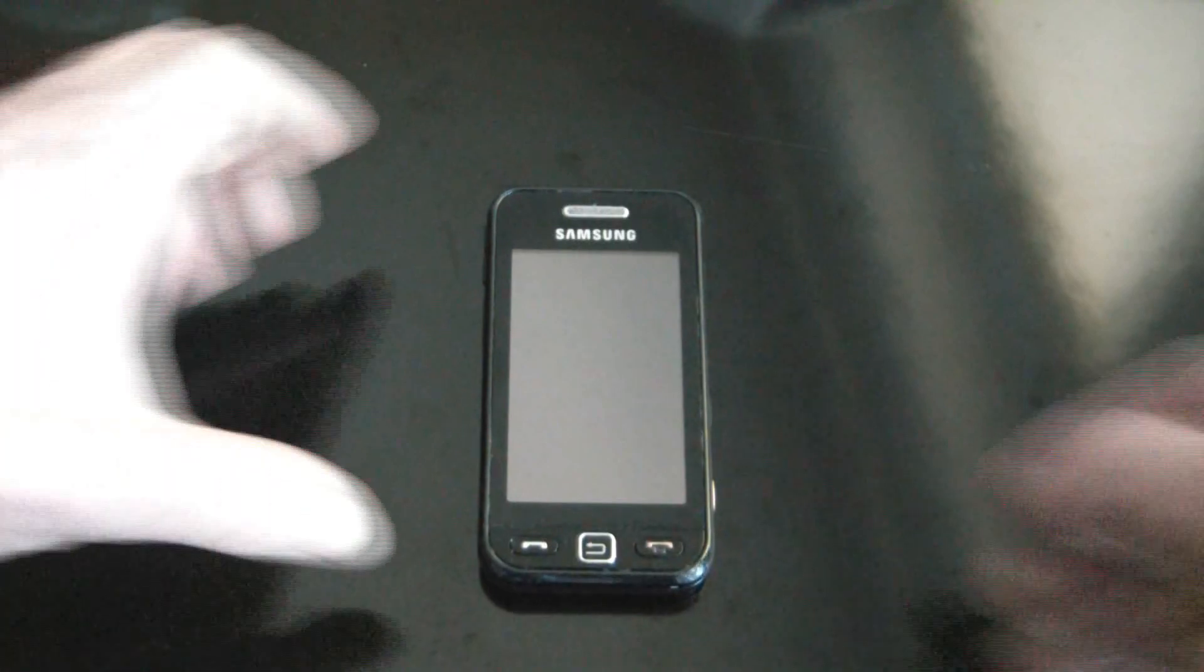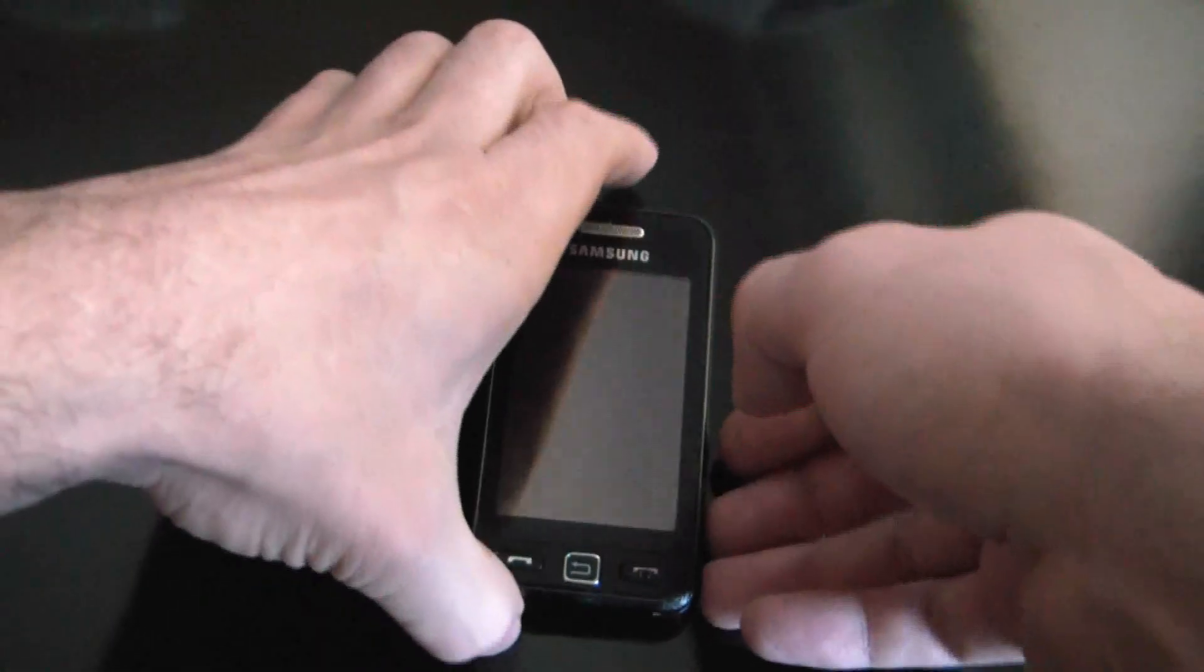In this tutorial, I'm going to show you how to get a Samsung Star cell phone into download mode. Okay, what you need to do is,